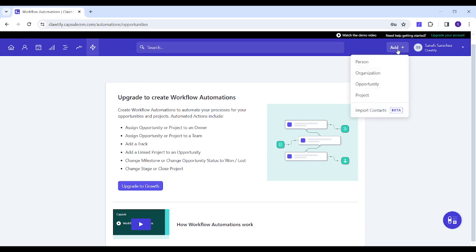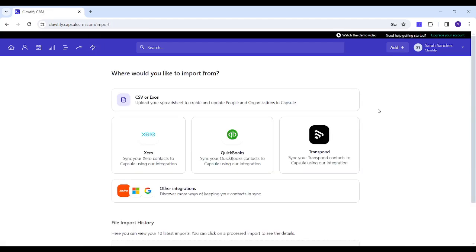Next, in Add you can add different features like person, organization, opportunity, and you can also import contacts. You can add them or import them using CSV or Excel or a third-party app.